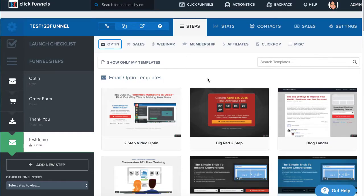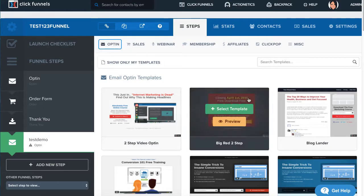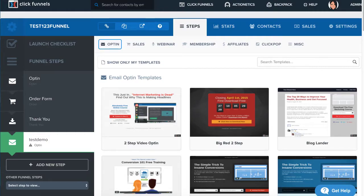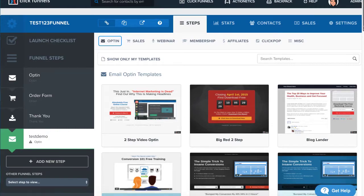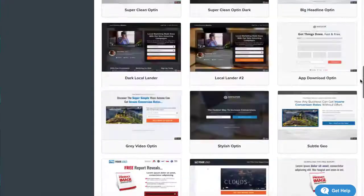Keep in mind if you have purchased an opt-in funnel from marketplace, you'll be able to find the template under the opt-in templates.